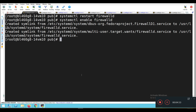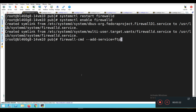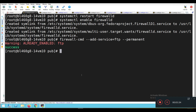Now using firewall-cmd: firewall-cmd --add-service=ftp --permanent. We are adding FTP as a permanent service rule so that the firewall will allow this service. It says already enabled, but we are enabling it anyway with this command.